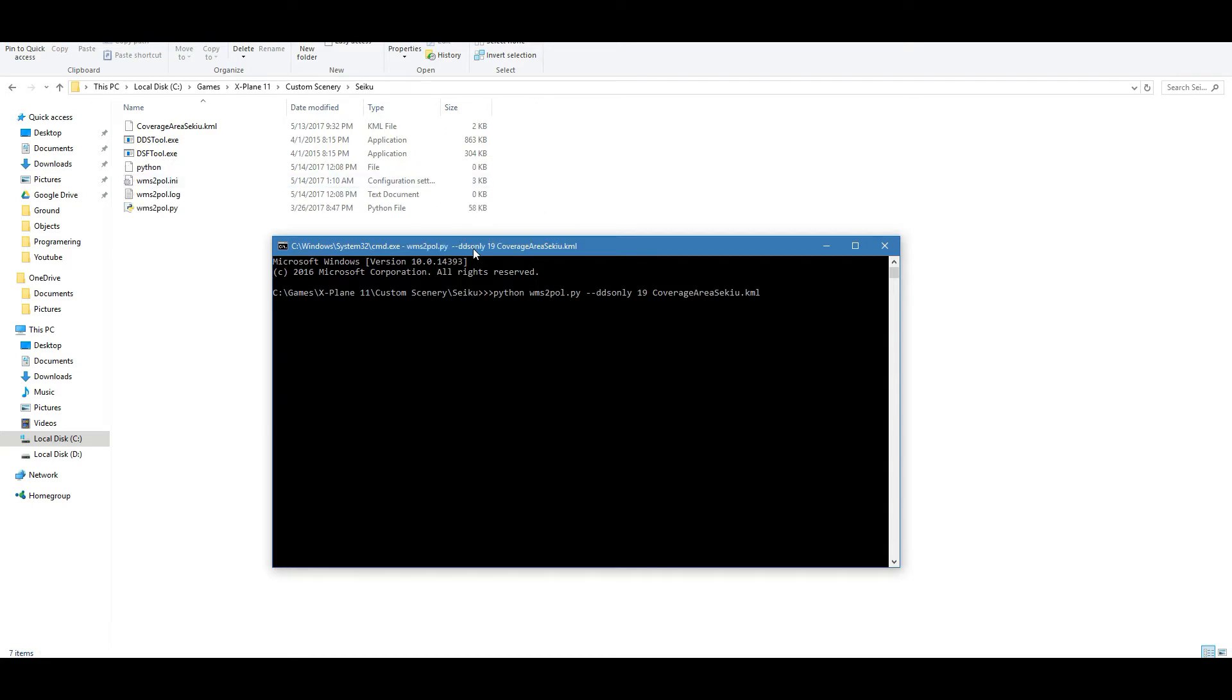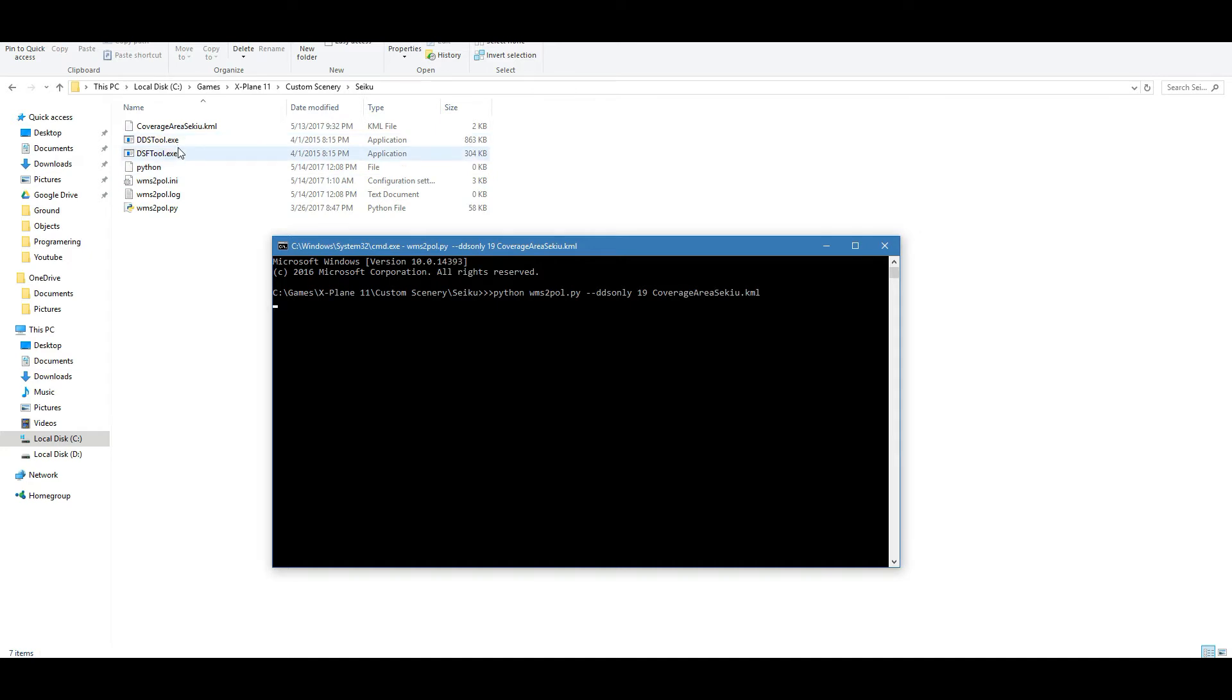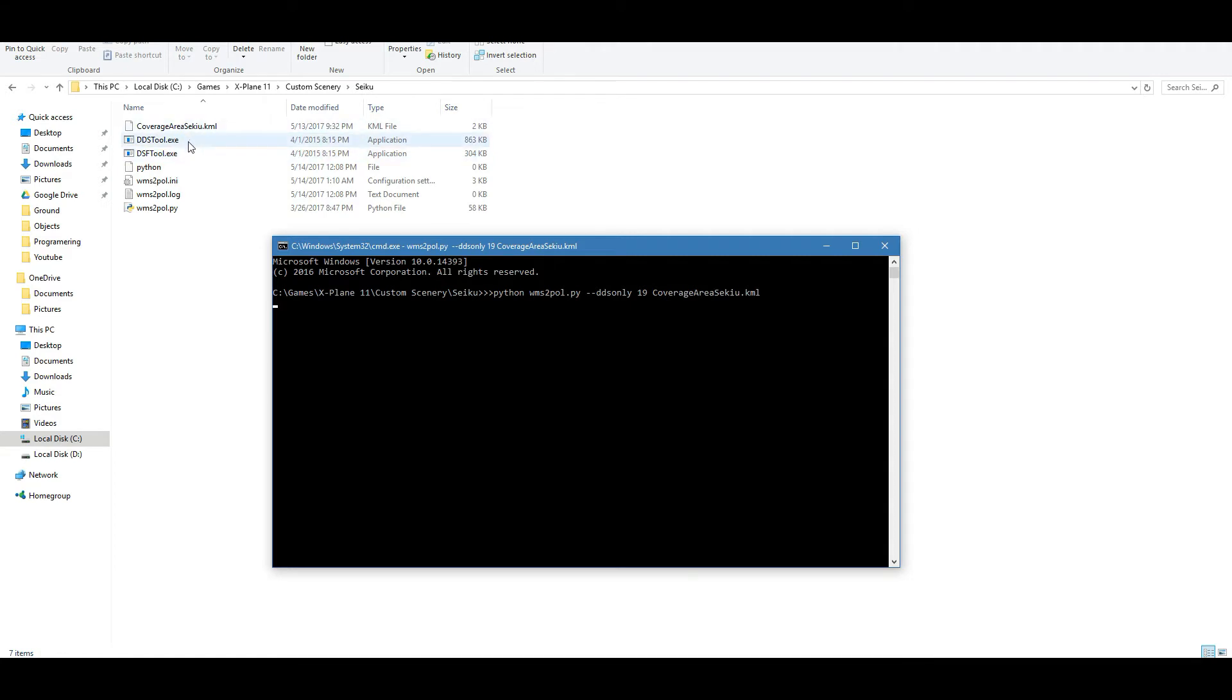You see up here it's switched to the file and the thing that we just ran. It's also created a couple of files here, it's created a log file and a python file. Now to do this DDS users program, you need the DSF tool in here. You can get that from just searching X-Plane DSF tool, X-Plane scenery tools or something like that, and you should be able to download these quite easily. And because we're going to be doing DDS files, we need to have the DDS tool in here as well.